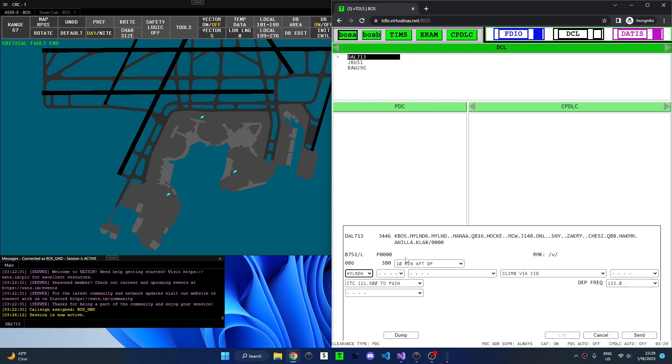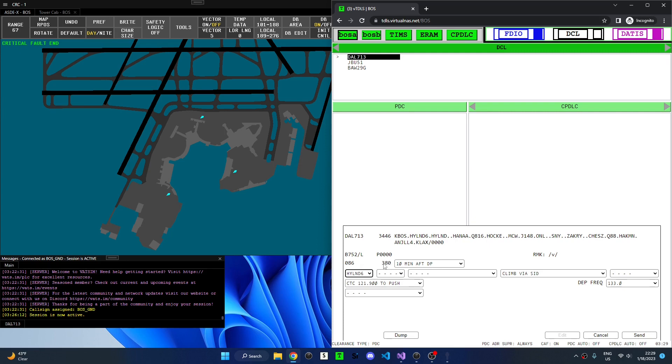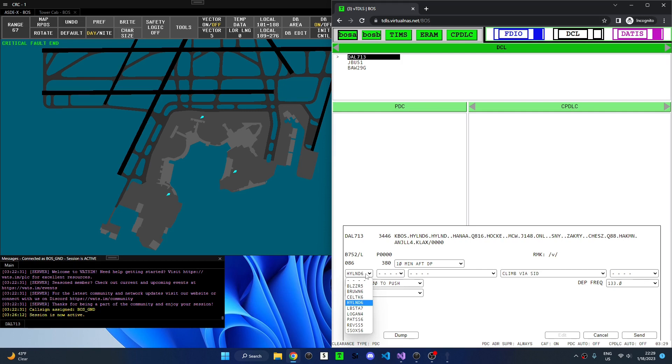Following the flight plan is a series of drop downs that allow controllers to select the information to be sent with the PDC. The first select is the expect time. In this example the aircraft should expect their filed altitude of flight level 380, 10 minutes after departure. Next is the departure SID. Because Delta 713 filed a flight plan with a valid departure, the Highland 6 departure was automatically selected by TITLES. Additionally some fields can be automatically selected based on the departure. We can see that climb via SID is also automatically selected which is appropriate for the Highland 6 departure.